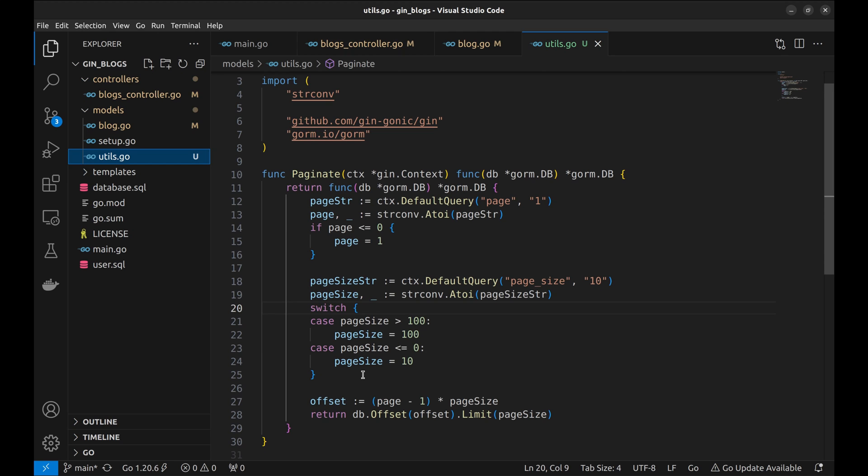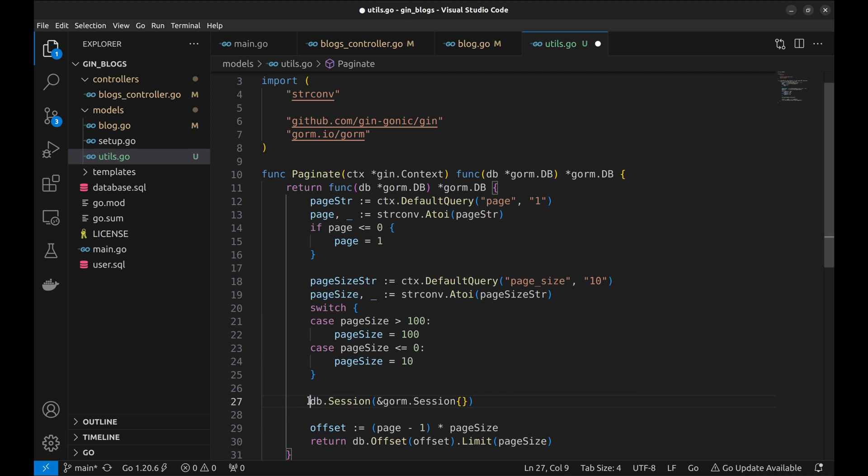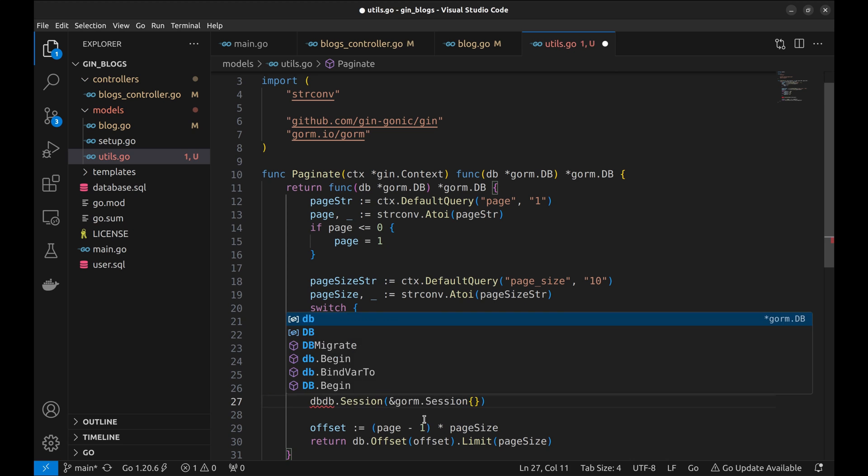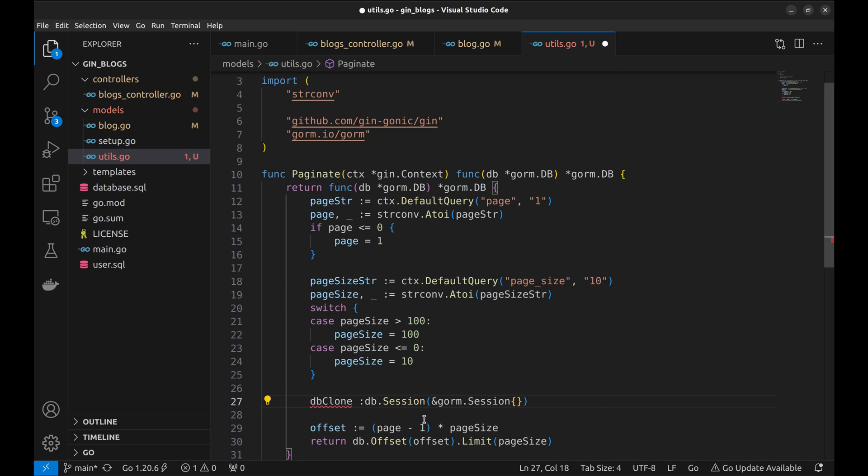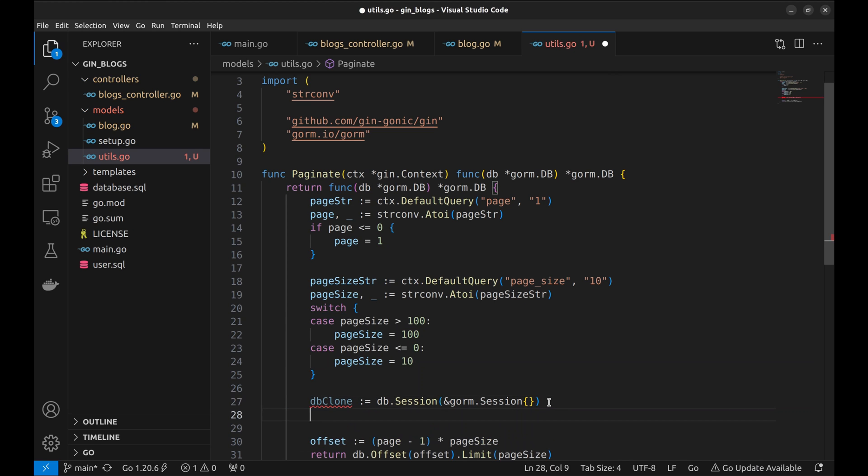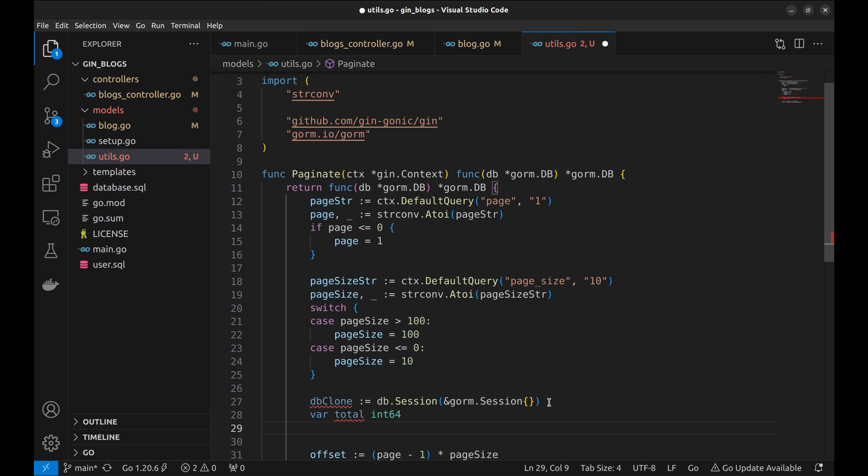To get the total number of pages, we need the total number of items retrieved by the query. With this statement, we get the DB session. We will not chain anything to this DB session as it will alter the query done in the model. We will make a clone. Now, we retrieve the count of rows using this query in the variable total.